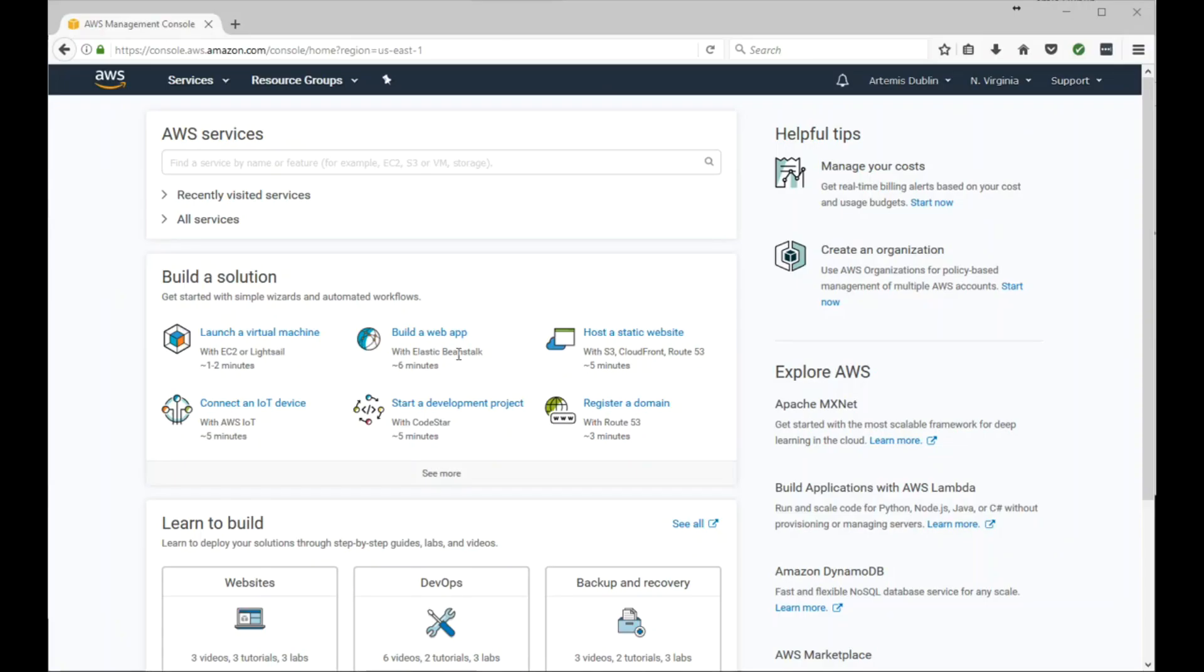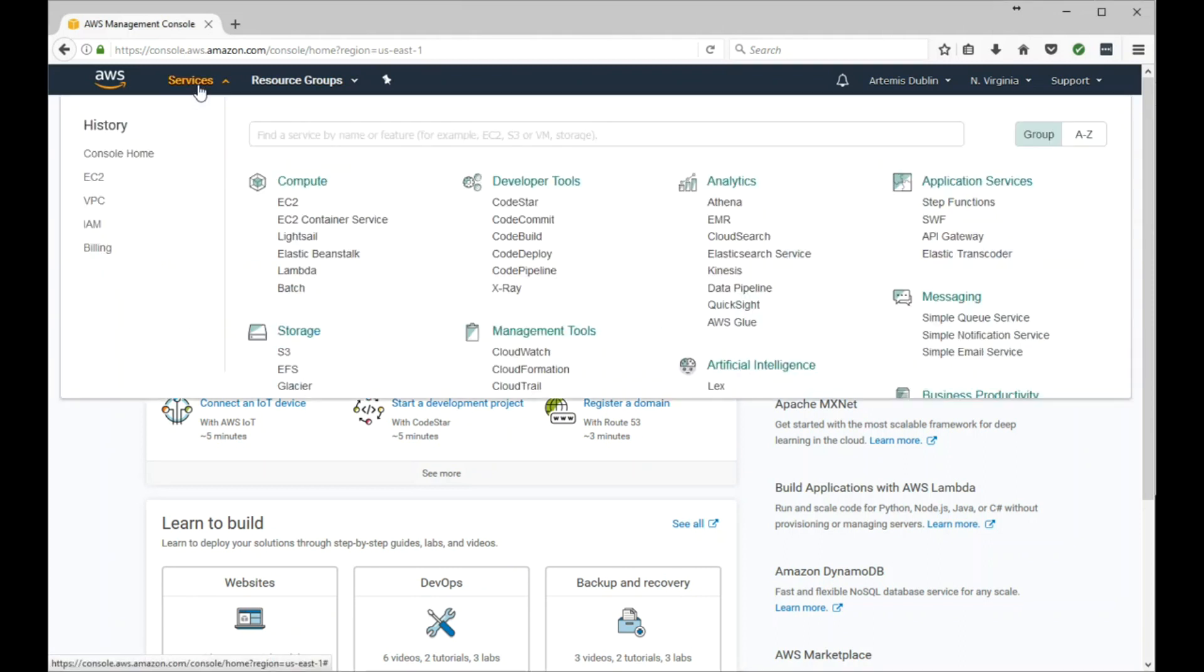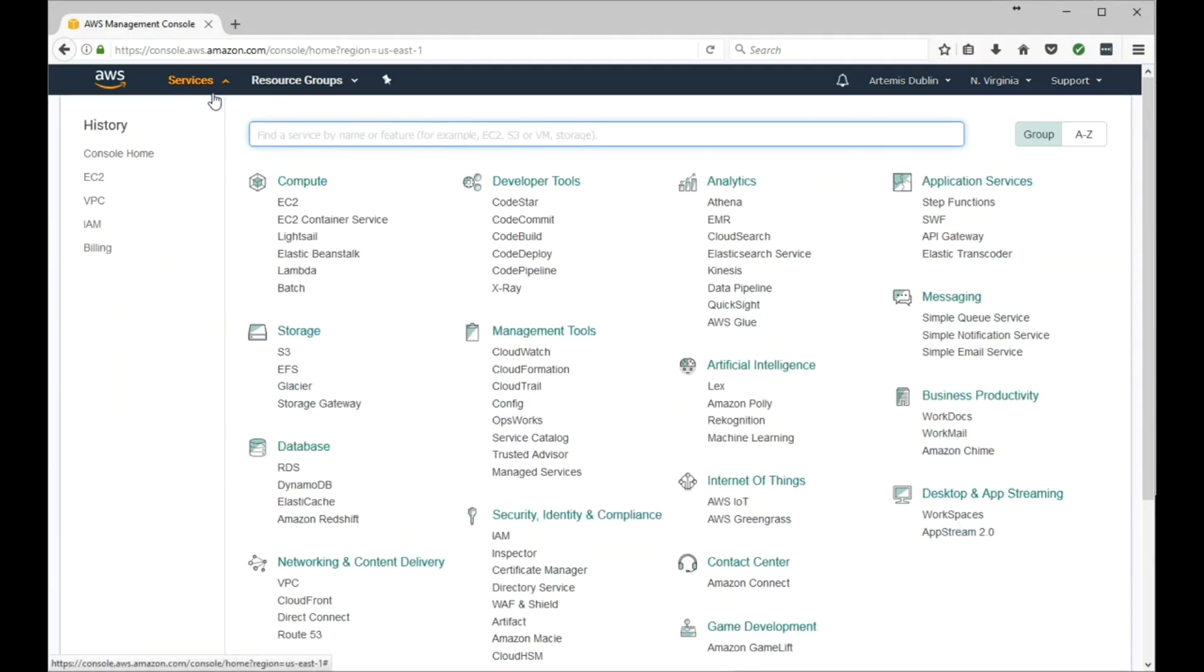Hey folks, in this video I'm going to show you how to create an EC2 instance. Go ahead and log into your console, and on the very top menu in the services, click the dropdown, go to the compute section, and click on EC2.